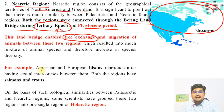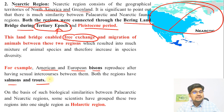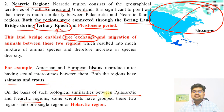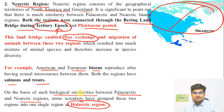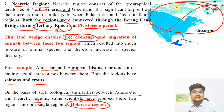For example, American and European Bisons have gone to different regions and are found across the region. Salmons and Trouts are also important cold-region animals and fishes. On the basis of such biological similarities between Palaearctic and Nearctic, some scientists have grouped these two regions into a single region called Holarctic. This was not part of A.R. Wallace's original classification but has been named Holarctic later on.